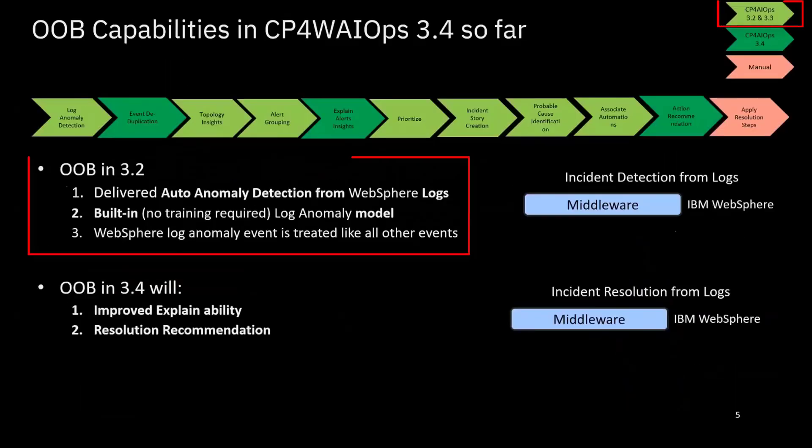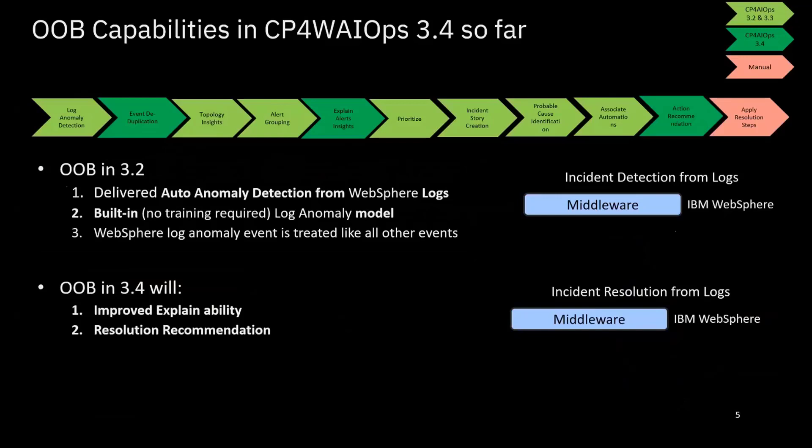In Watson AIOps 3.2, we already offer some of these out-of-box capabilities. Basically, we delivered the out-of-box log anomaly detection for WebSphere logs at the starting point. And because it's out-of-box, we don't require any training data for users to use these models. And at that time, WebSphere log anomaly events just went through the event lifecycle: deduplication, grouping, and story prioritization.